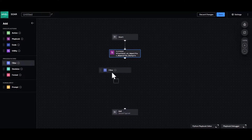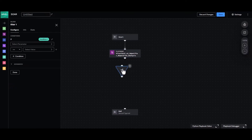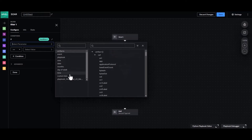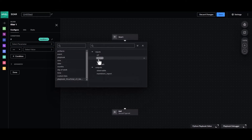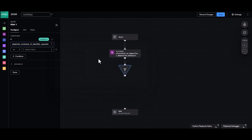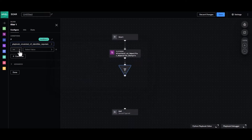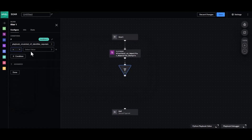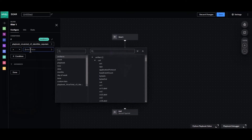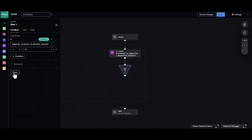Next we're going to add and connect a filter block to the canvas. Over in the select parameter field we'll select the VirusTotal v3 identifier reputation analysis option and select domain. For this example we are going to set the parameter to greater than and set the value to 5. This is an option you can adjust based on your specific needs and criteria.